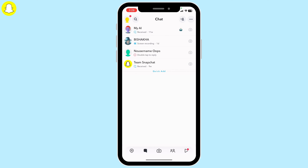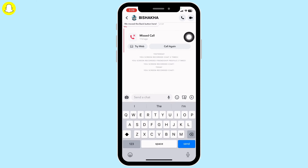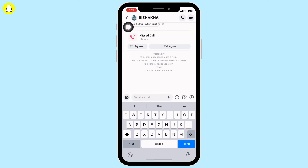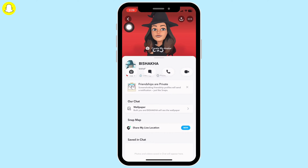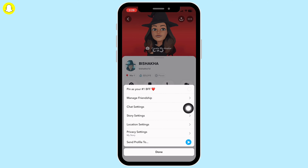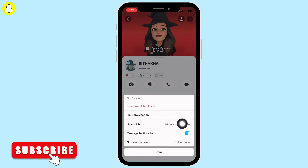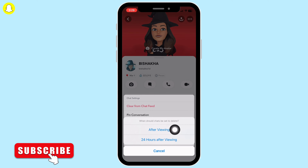Next, go to chats and open the conversation with any friend whom you don't want to replay your snap. Tap on their profile icon or their Bitmoji, then tap on the three dots on the top right of your screen. Tap on chat settings and then on delete chats.